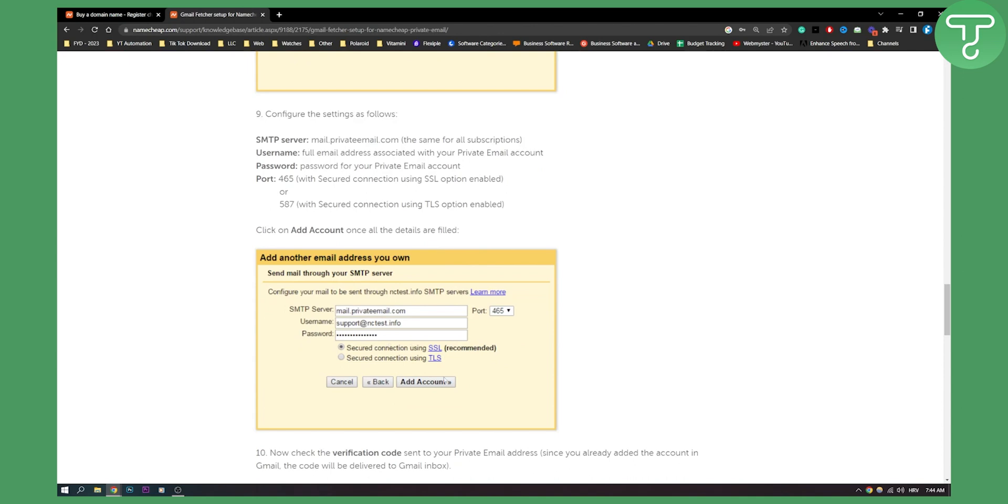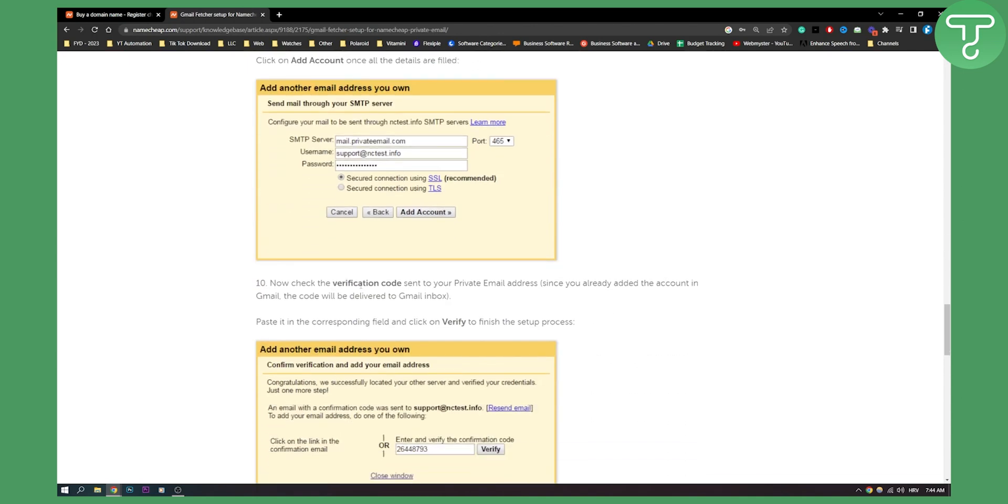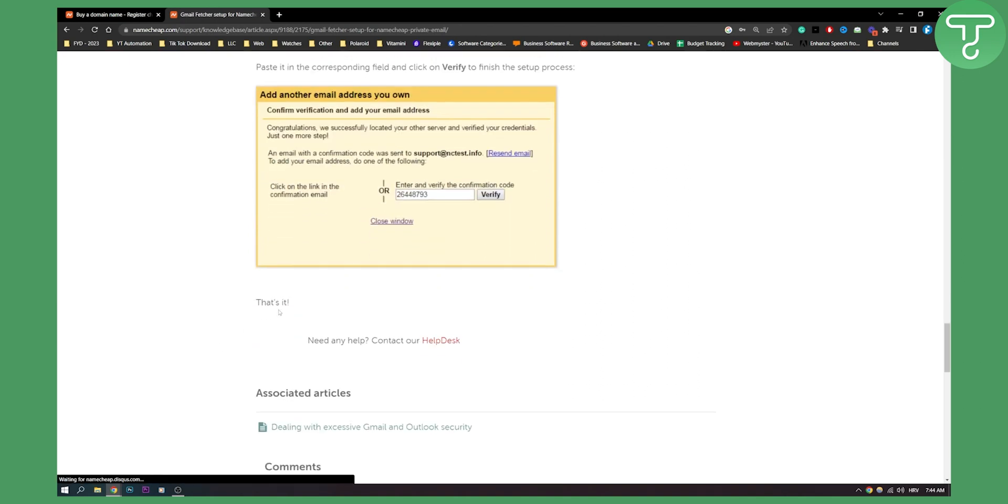Then you can click add account and now you need to check the verification code that was sent to your private email address. Since you already added the account in Gmail, the code will be delivered in Gmail as well. And then you just paste it right here and verify it.